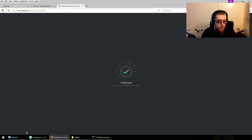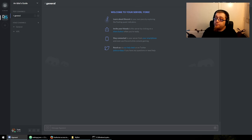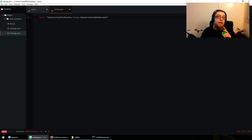Idiot bot is now connected but offline — we need to fix that. This is why I like Atom, it has a terminal built in, but I already have a command prompt open so I'll use that instead.